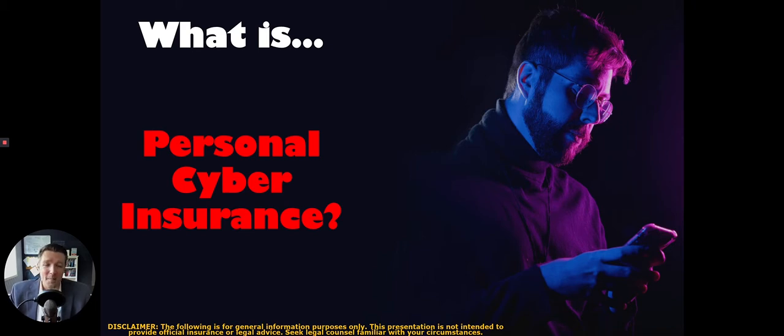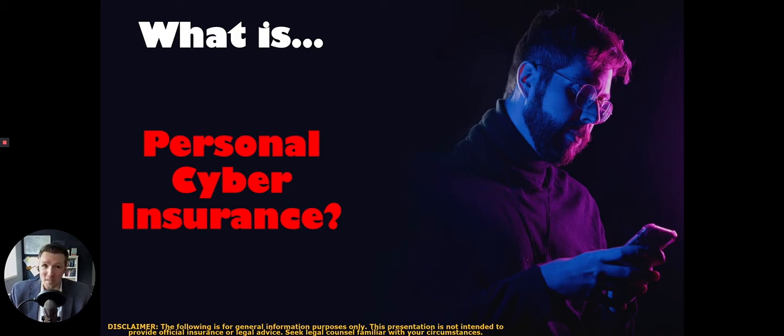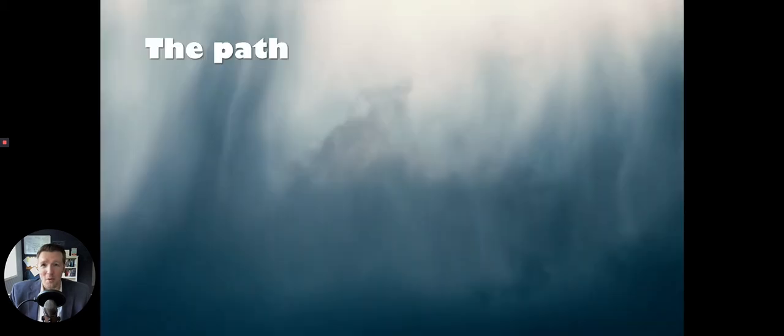Today we're going to be talking about something I've been trying to get my hands on for quite a while here, and this is personal cyber insurance. So not business cyber insurance, personal cyber insurance. And we're going to look through that and figure out what it is.